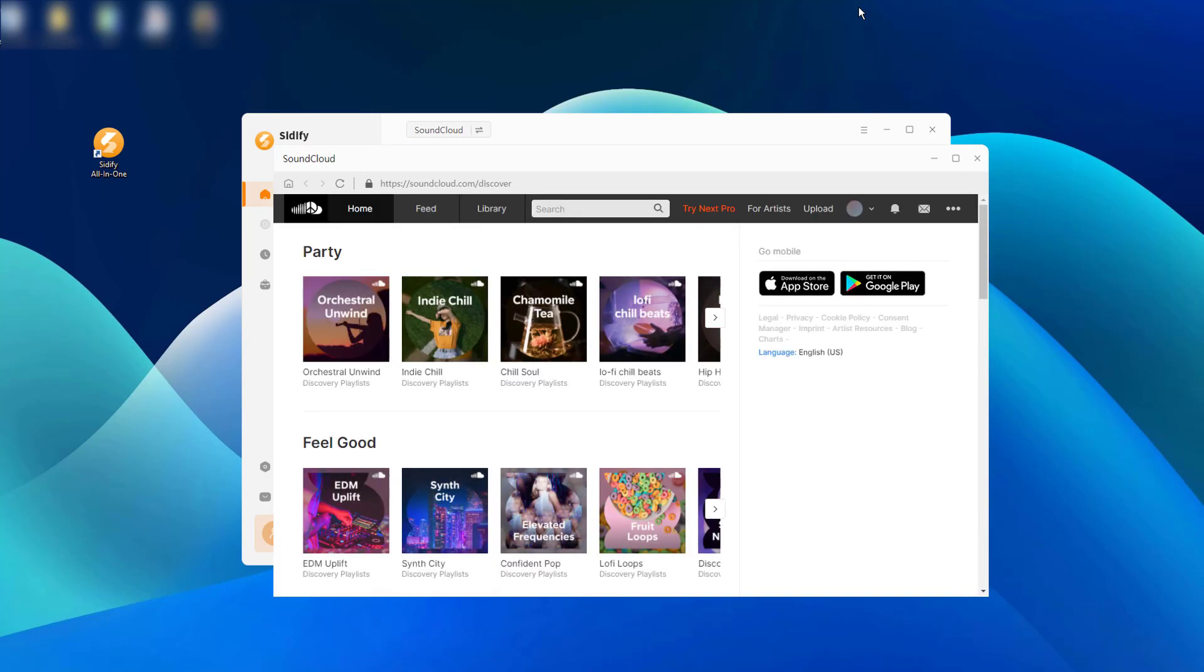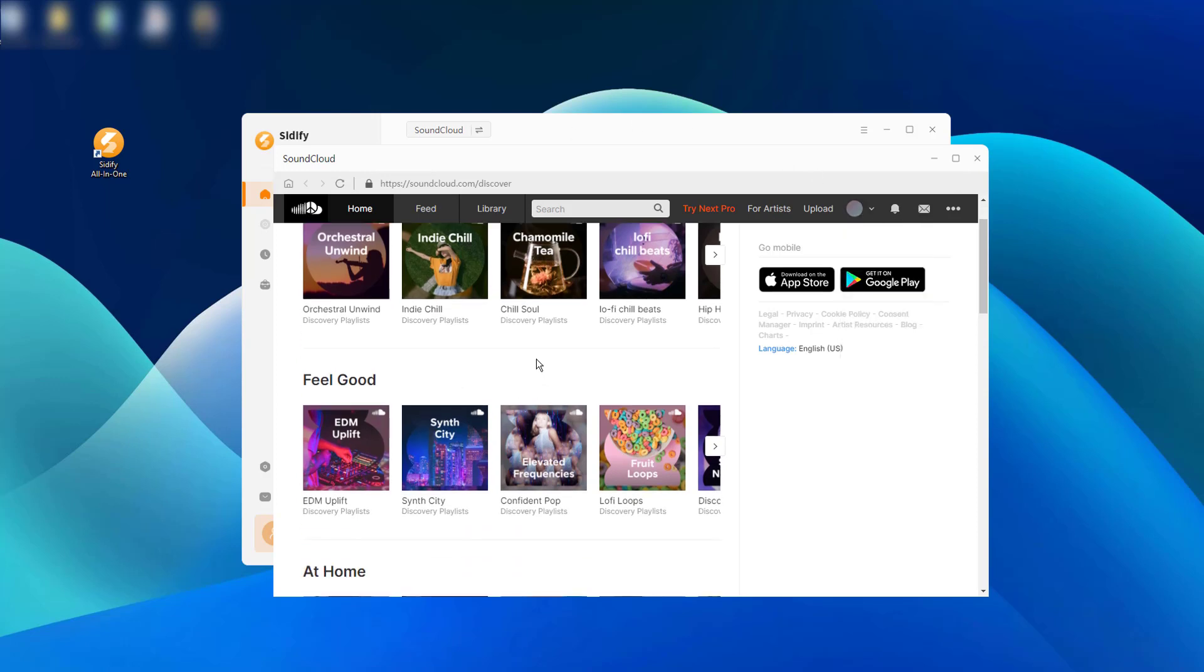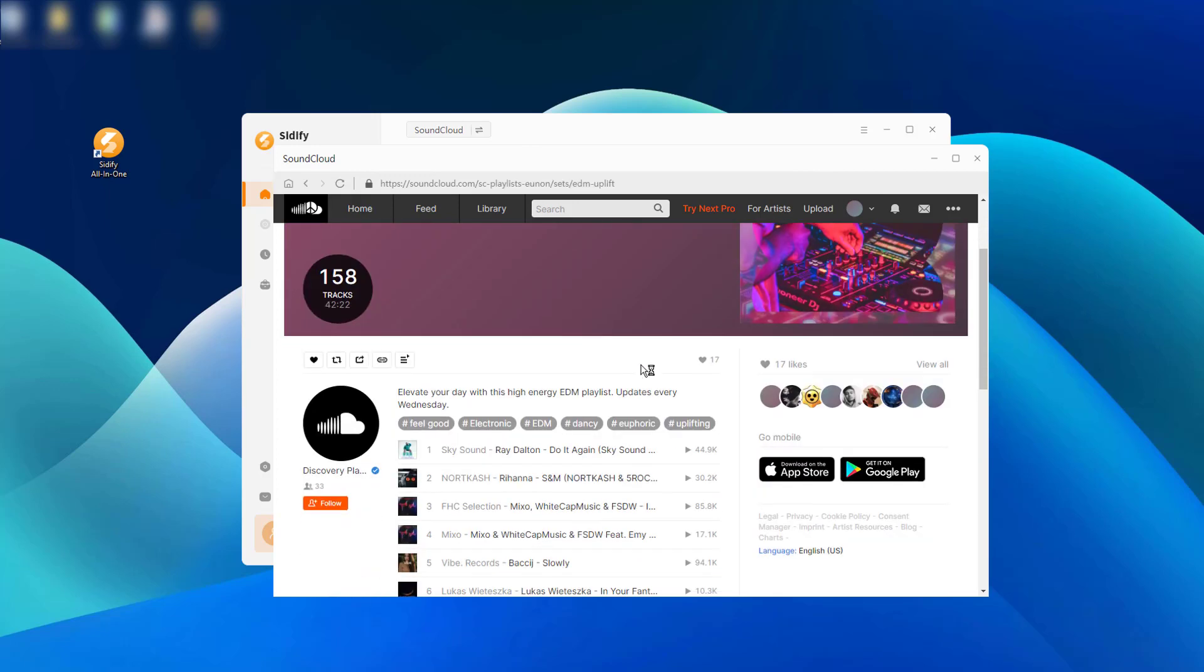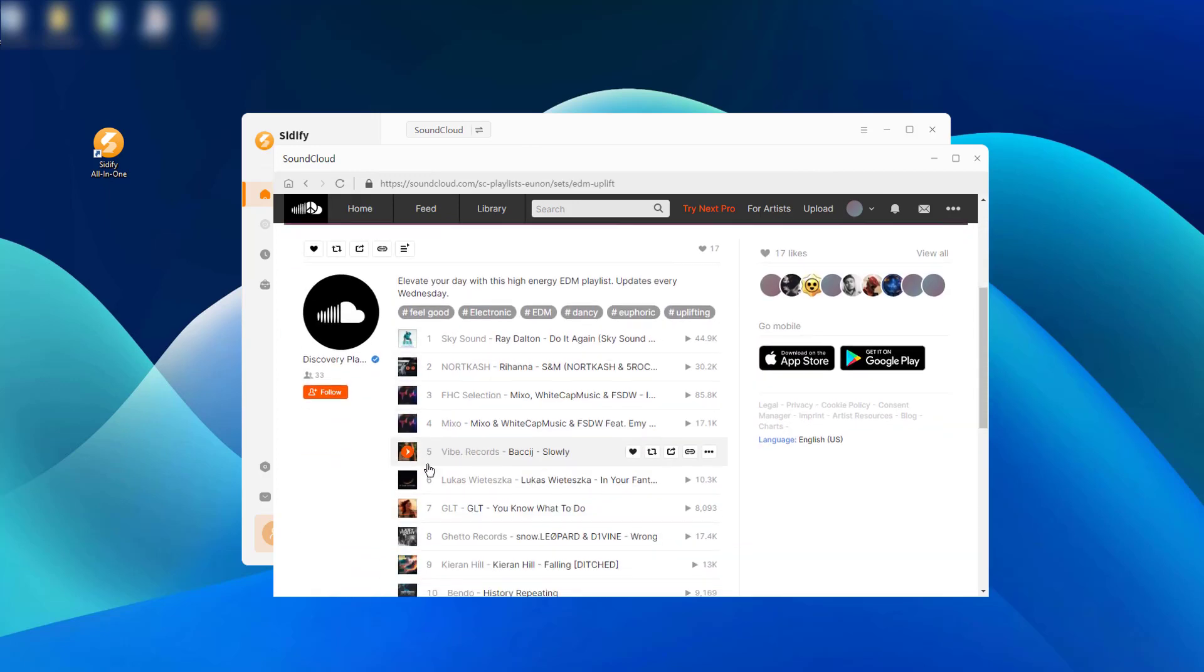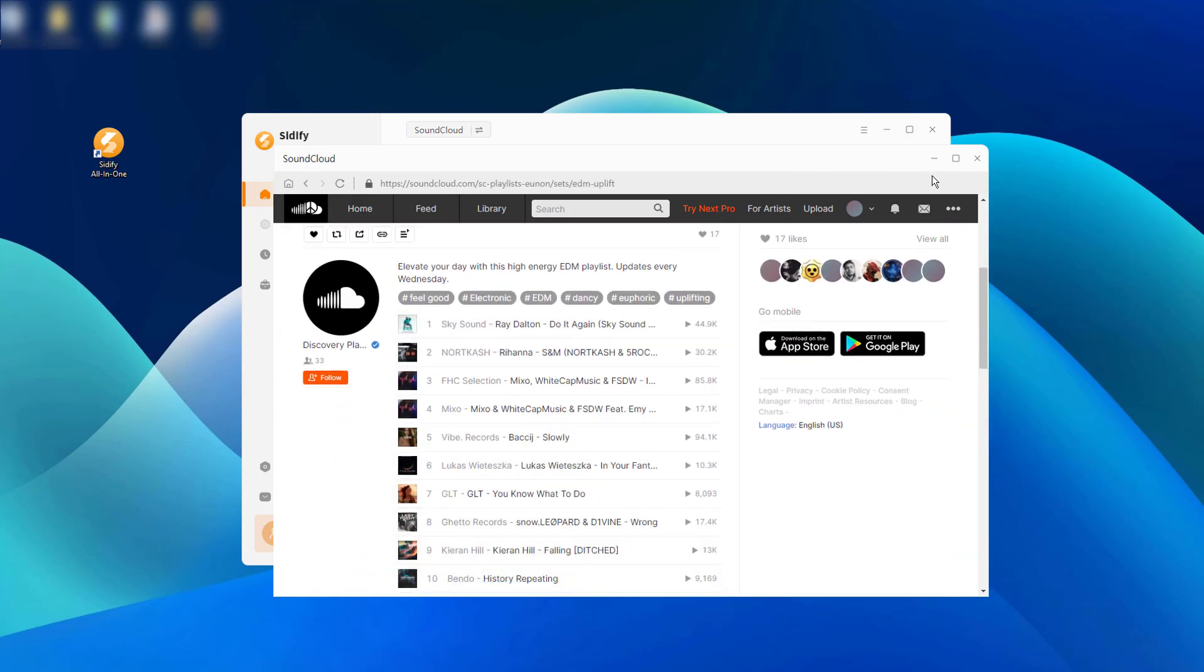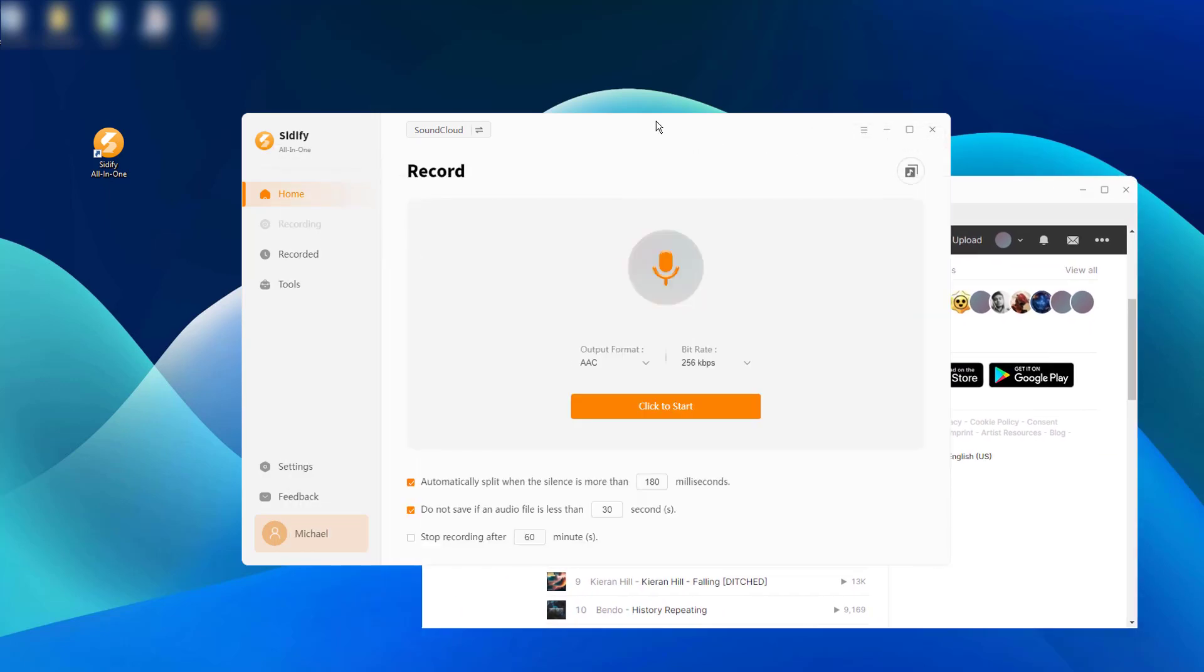You can then log in with your SoundCloud credentials and access your SoundCloud library for recording. Then open and locate the track you want to record. Get ready to hit play.